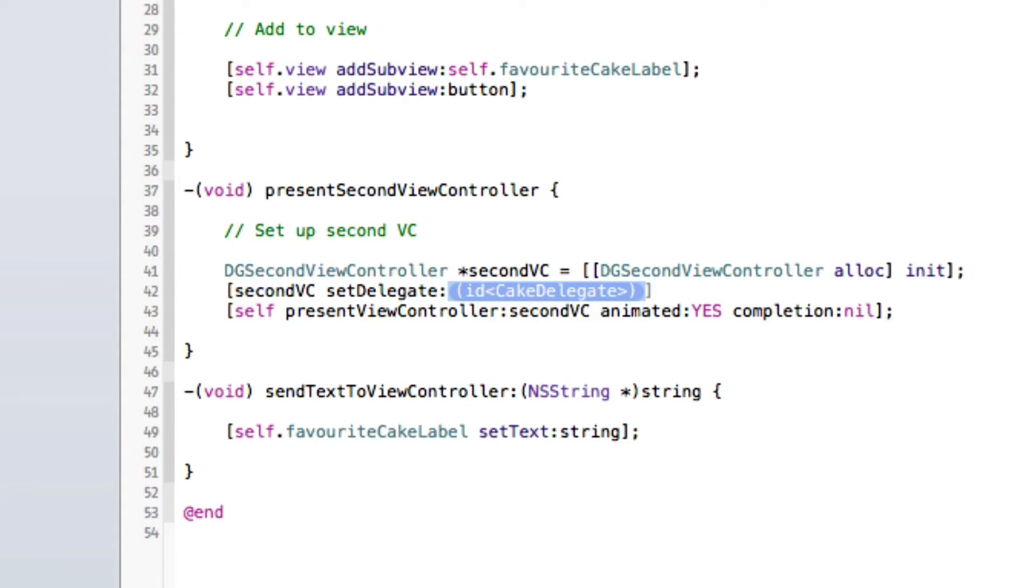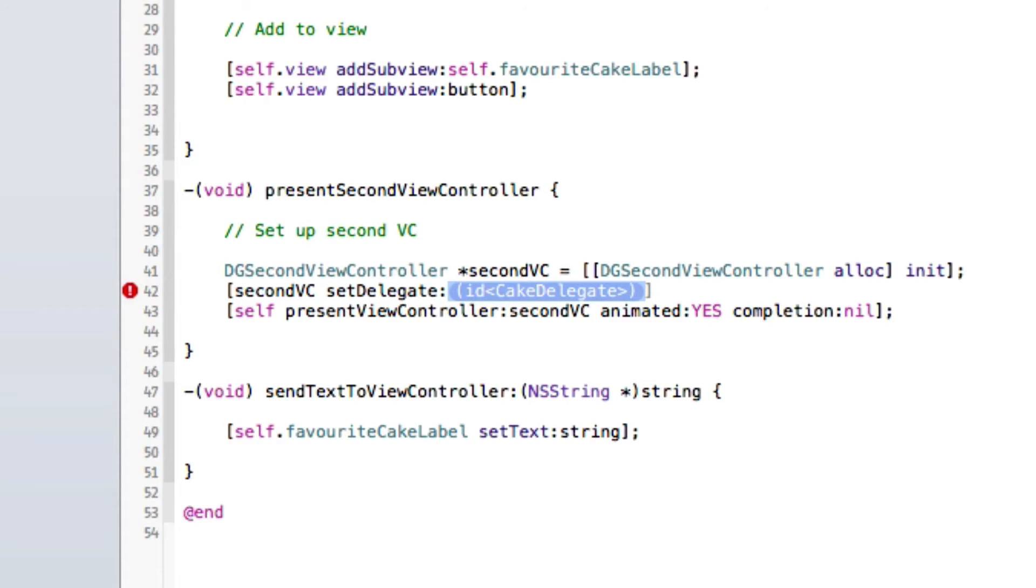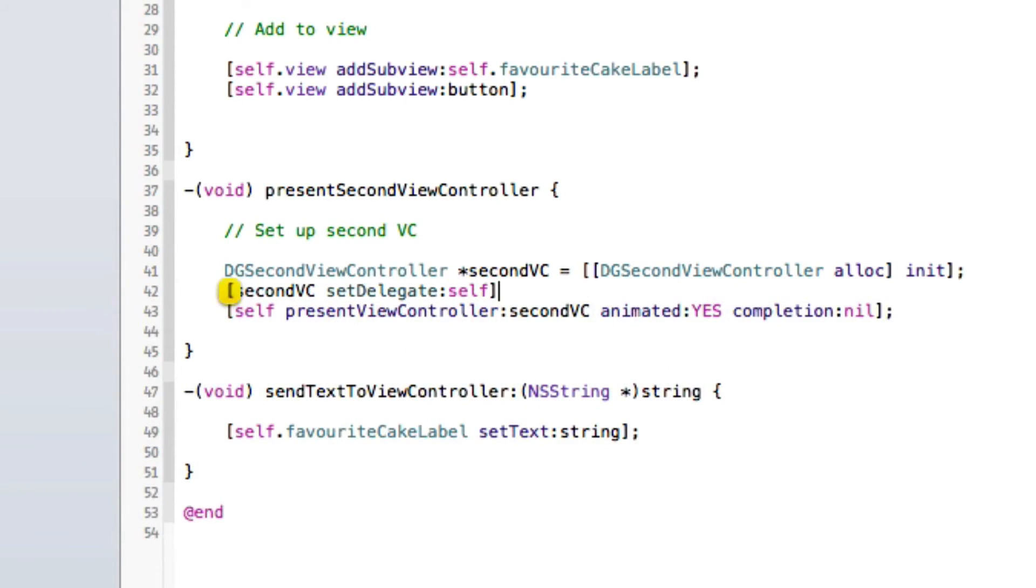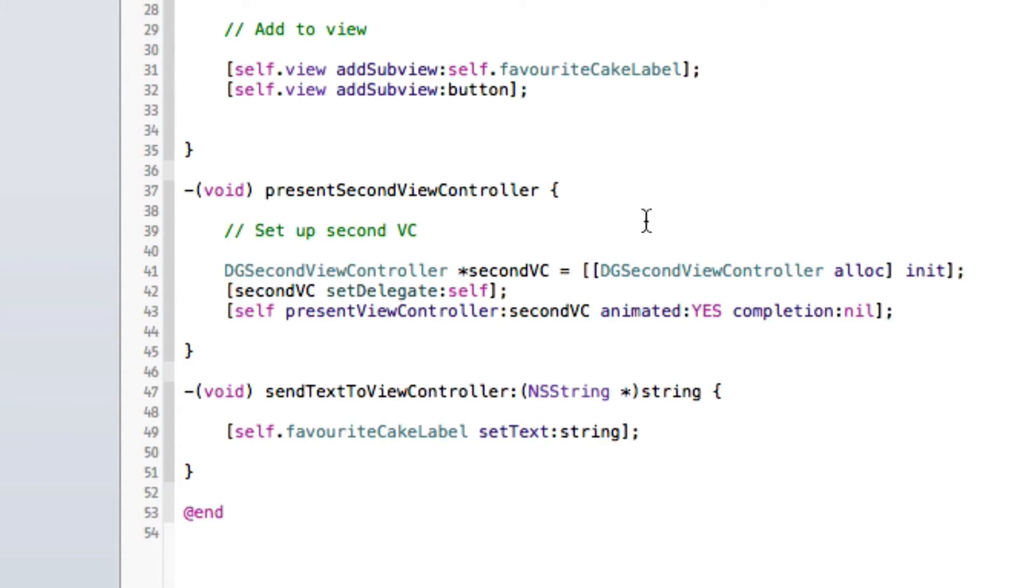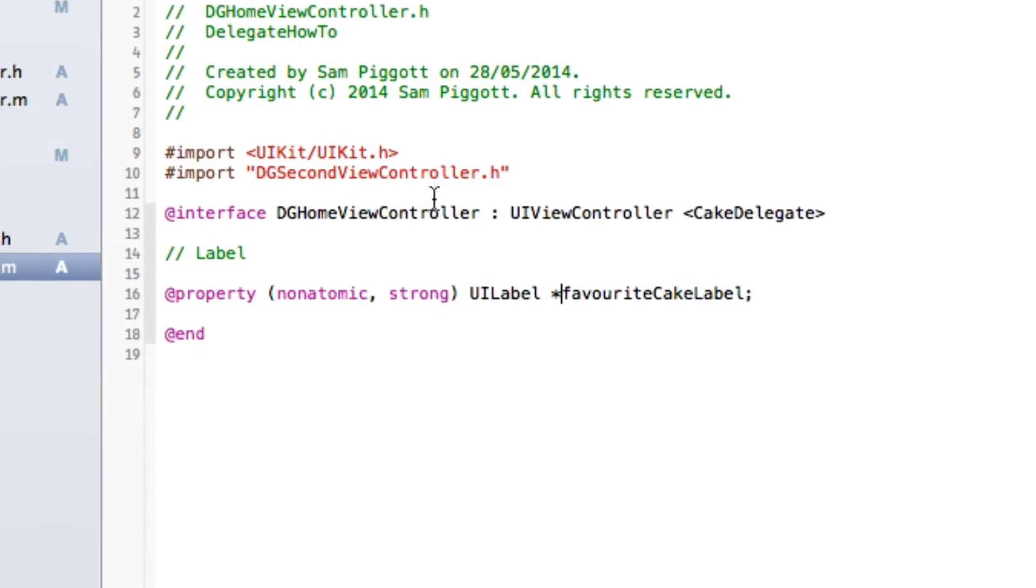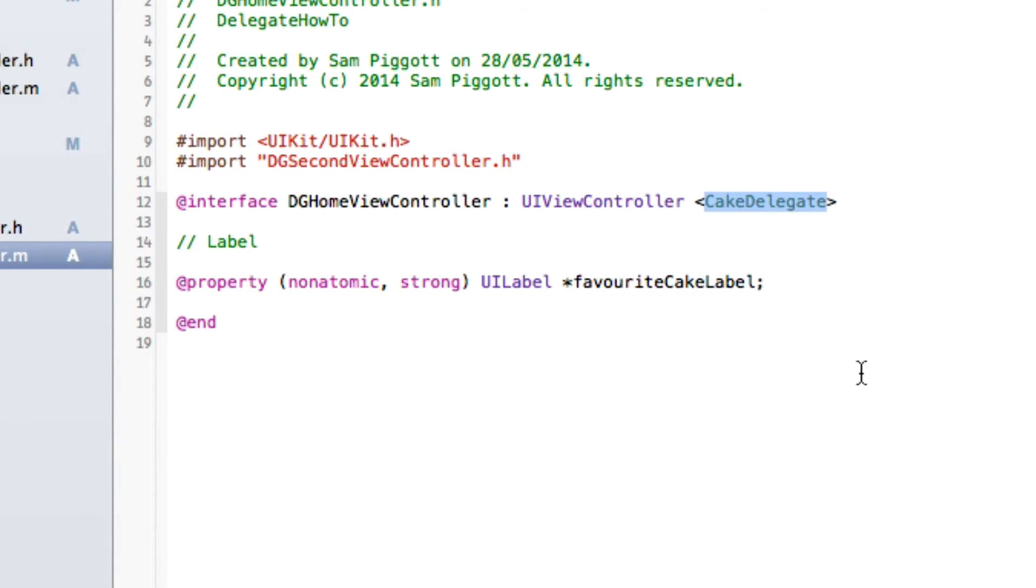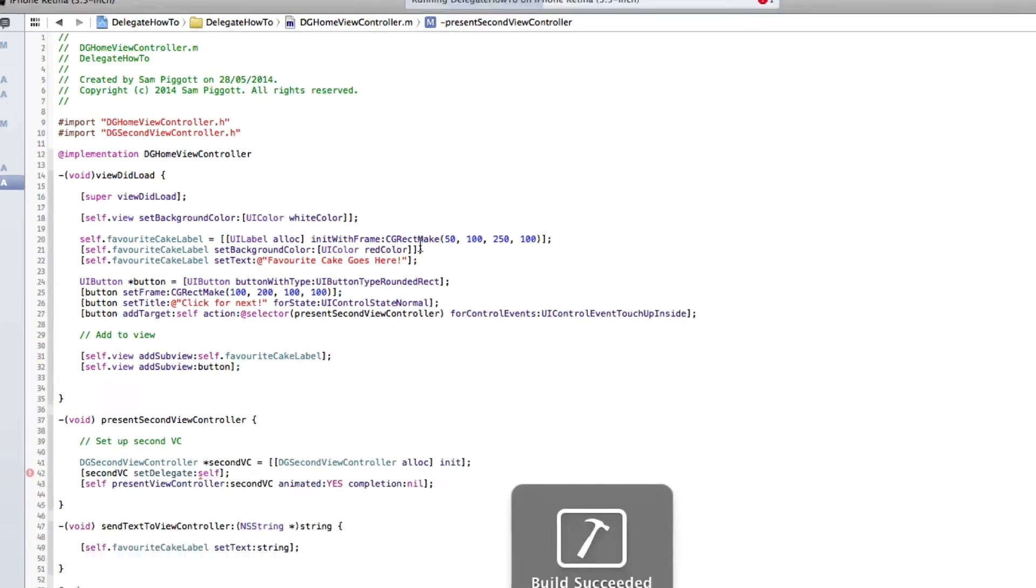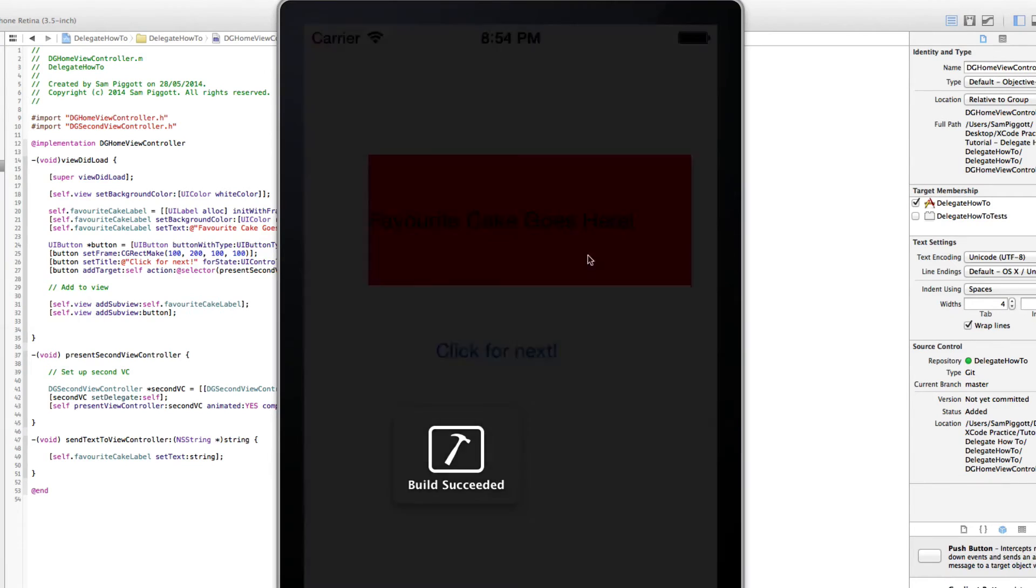And the id cake, it will prompt you for an id cake delegate. You're going to want to set that as self because, of course, we have conformed this to our cake delegate here. So now we'll run it. Let's give it a quick go.